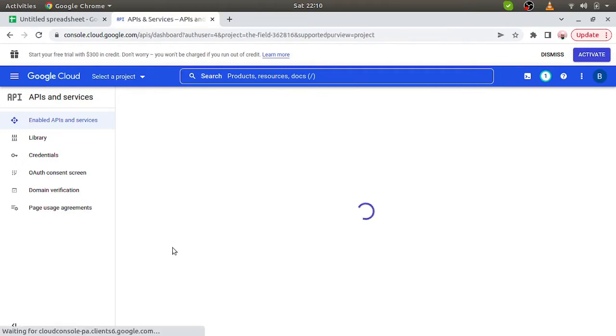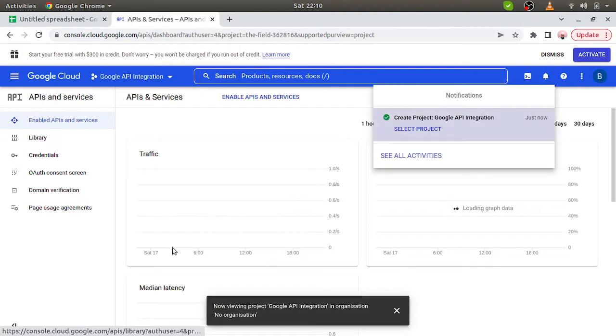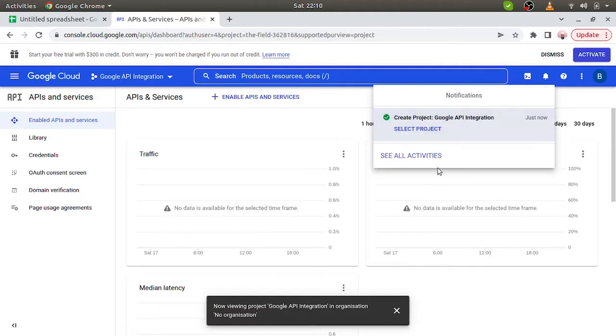It will take some time. Now it's done. So the project is created here.